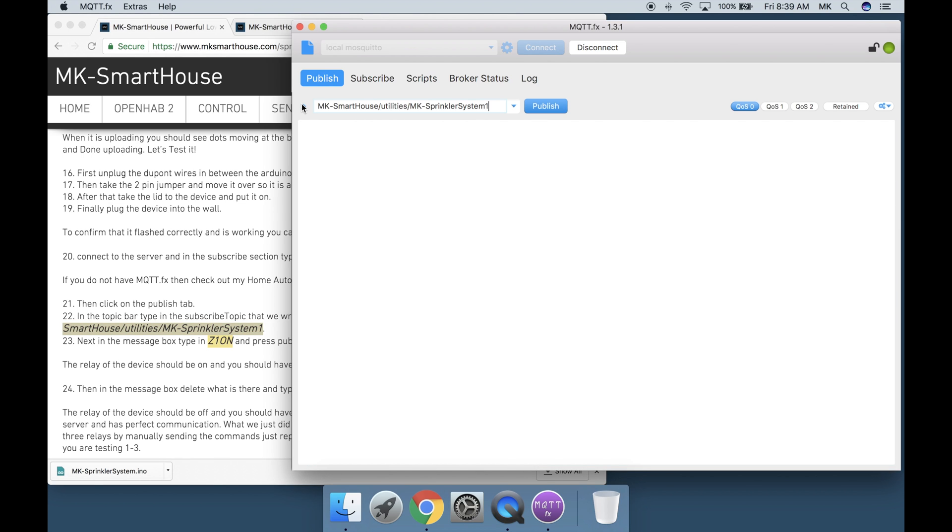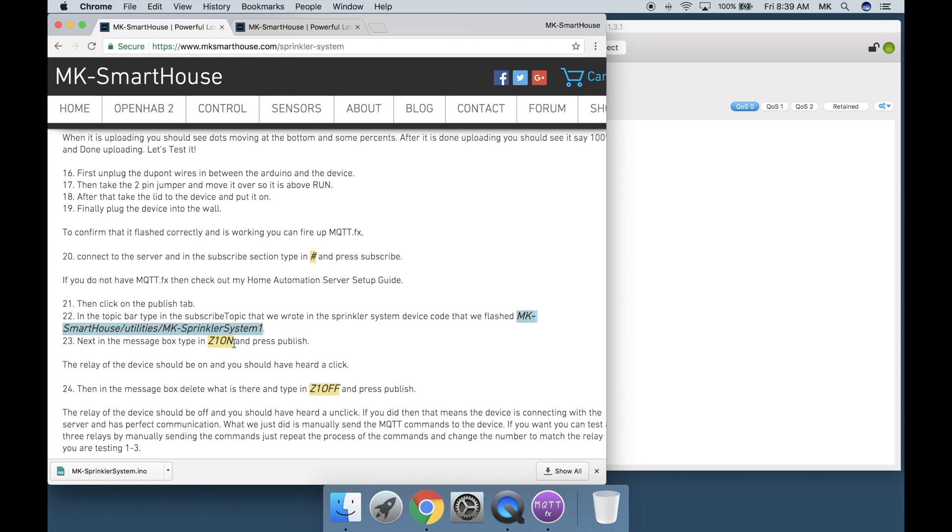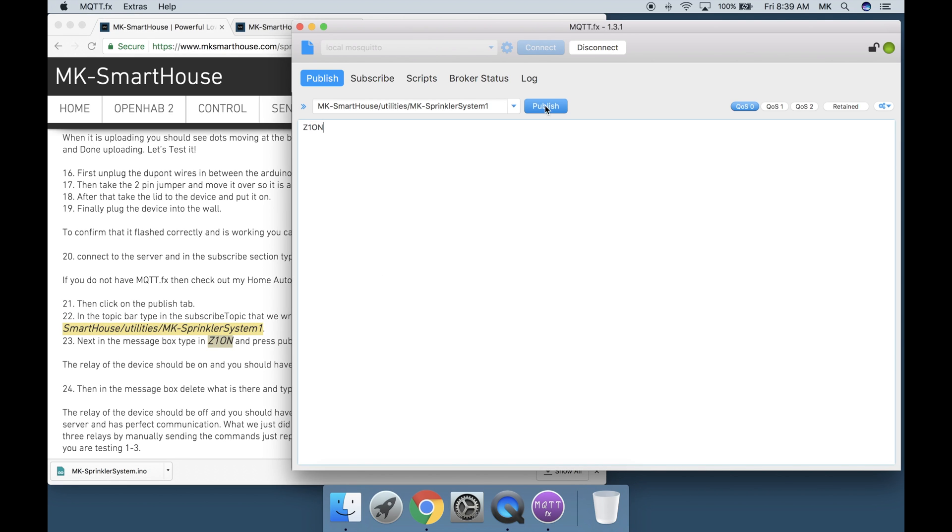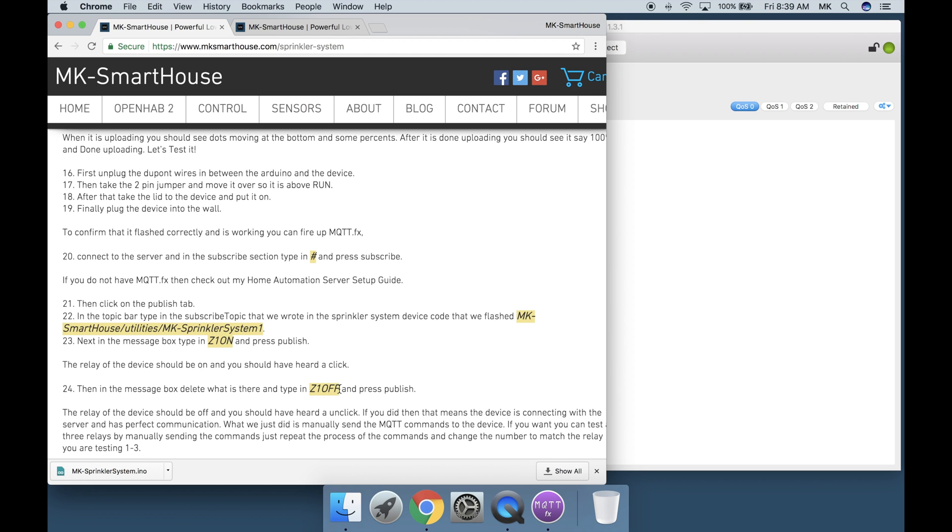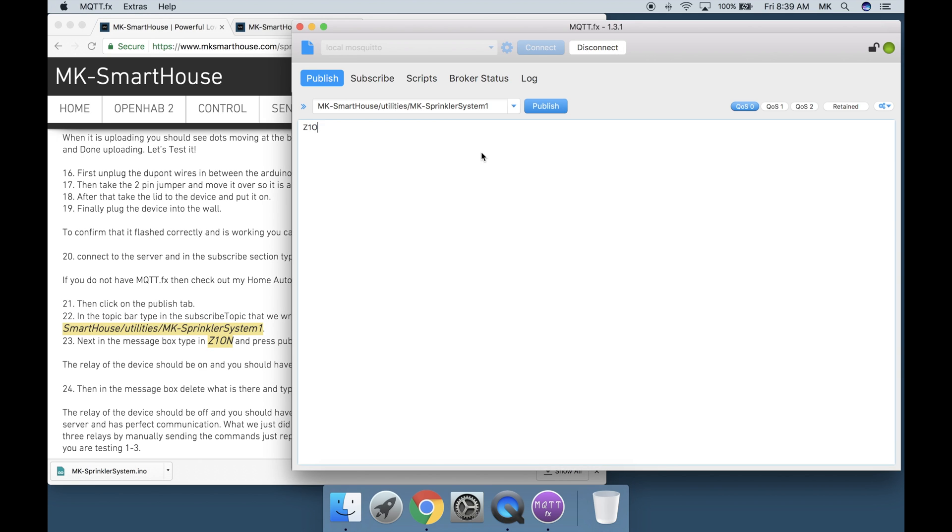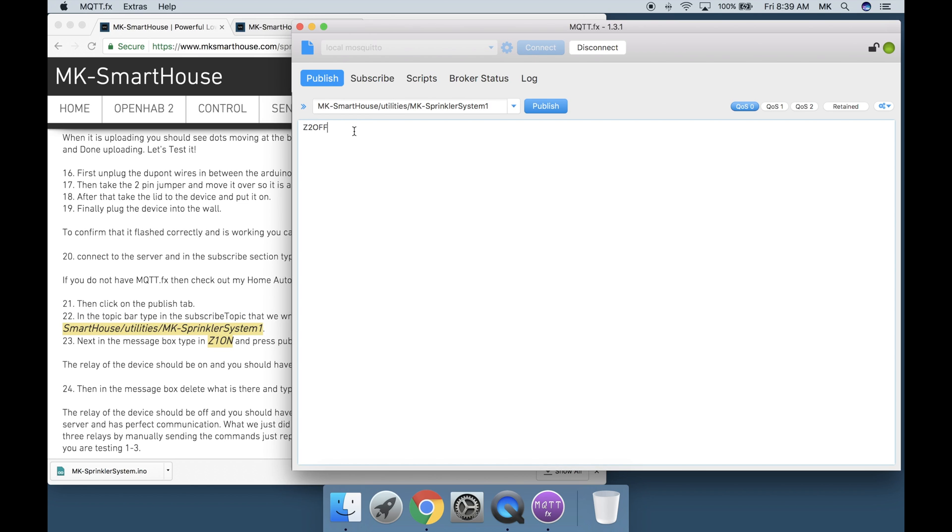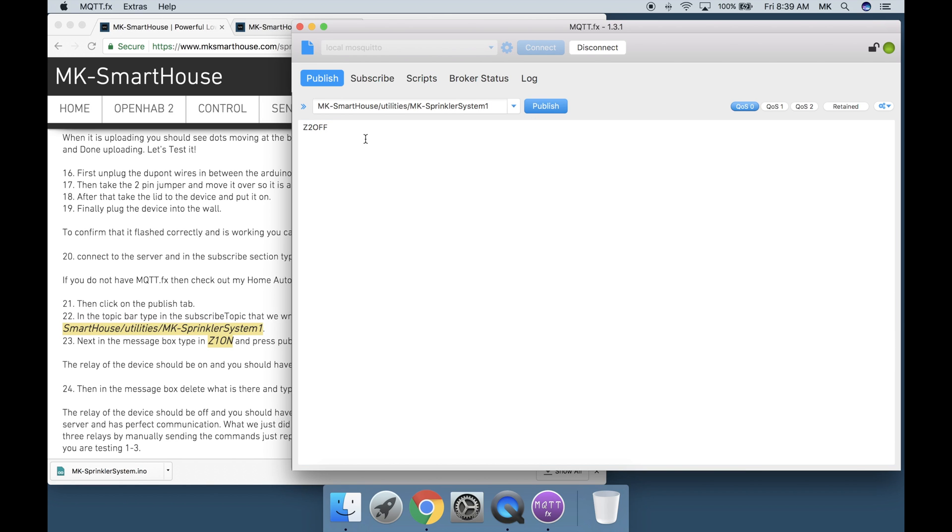Then click on the publish tab. In the topic bar type in the out topic that we wrote in the sprinkler system device code that we flashed. Next in the message box type in Z1 on and press publish. Make sure it is all capital letters. The relay of the device should be on and you should have heard a click. Then in the message box delete what is there and type in Z1 off and press publish. Again should be uppercase. The relay of the device should be off and you should have heard an unclick. If you did then that means the device is connecting with the server and has perfect communication. What we just did is manually send the MQTT commands to the device. If you want you can test all 3 relays by manually sending the commands. Just repeat the process of the commands and change the number to match the relay you are testing.